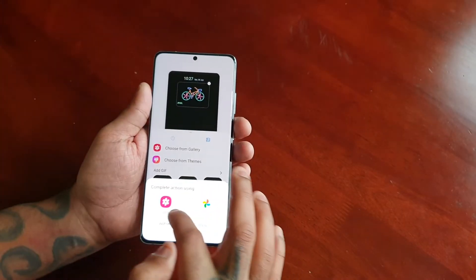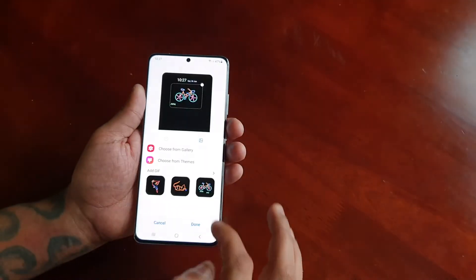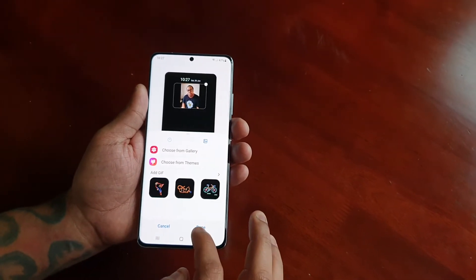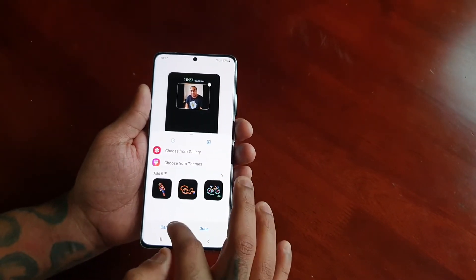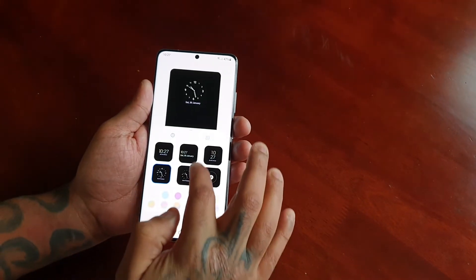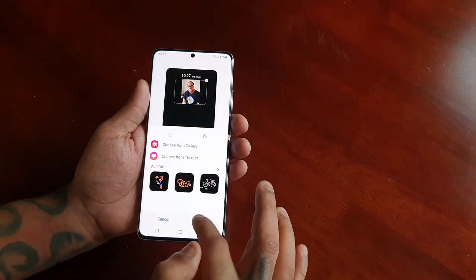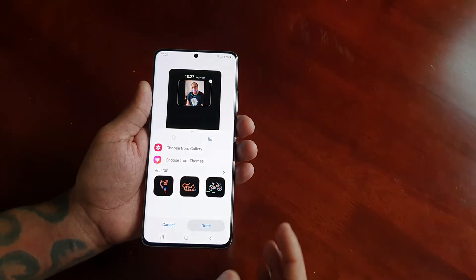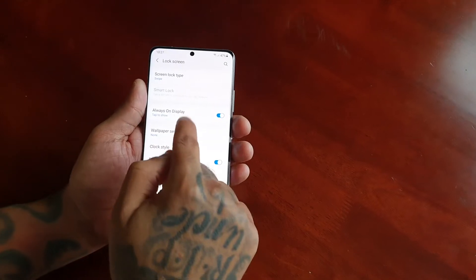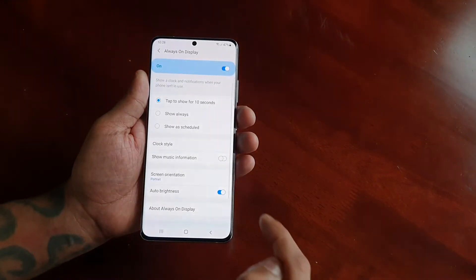I'm just going to add my picture. So once you've finished, go ahead and hit Done.